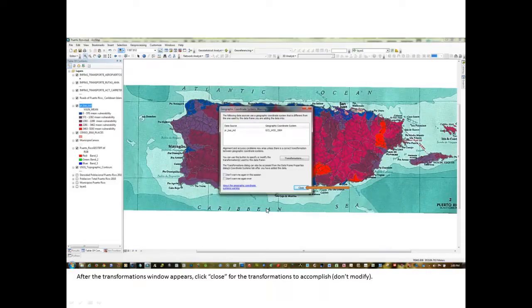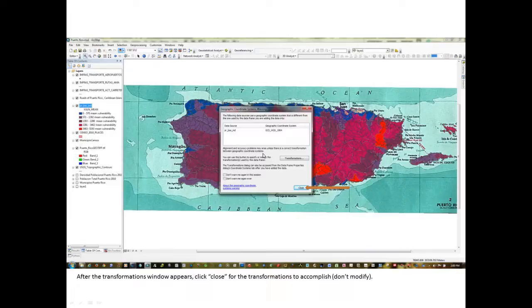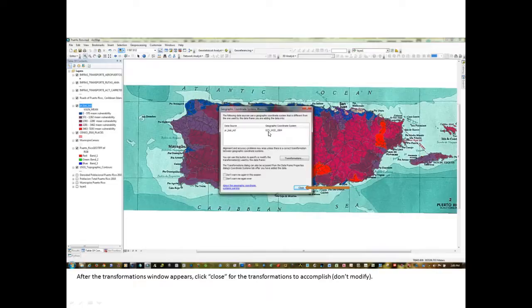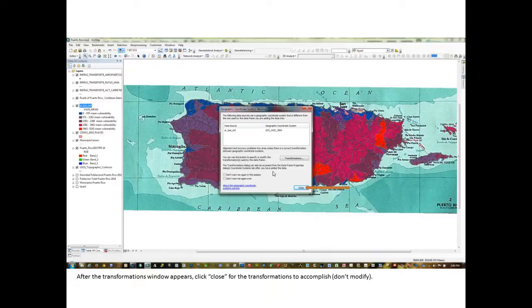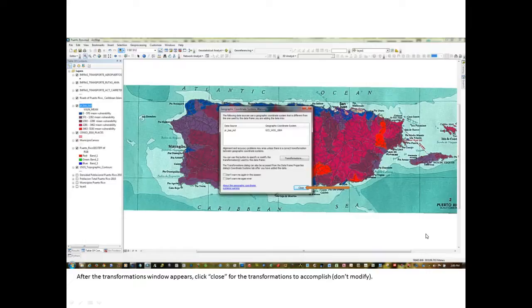This is the geographic coordinate system's warning that tells you that there may have to be some transformations that take place. This particular shapefile is WGS 1984 geographic coordinate system. My suggestion is just close this and don't modify. ARC knows what to do with this material. So click close.